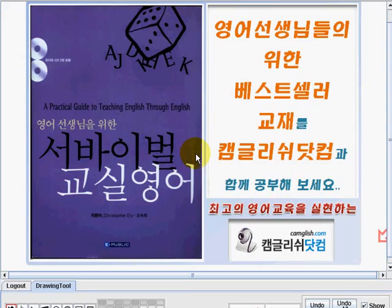Hi, welcome to Camlish.com. I'm teacher Emi, and I'm going to be your teacher in learning the English language easily. The title of our book is Classroom English. This is a practical guide to teaching English through English. Now let's start our discussion on page 150.